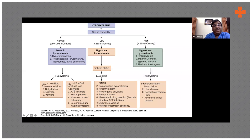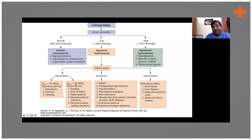On the other hand, you have renal losses due to diuretics and other conditions where urine sodium is high. Within hypovolemic conditions, you have urine sodium less than 10 versus more than 20.